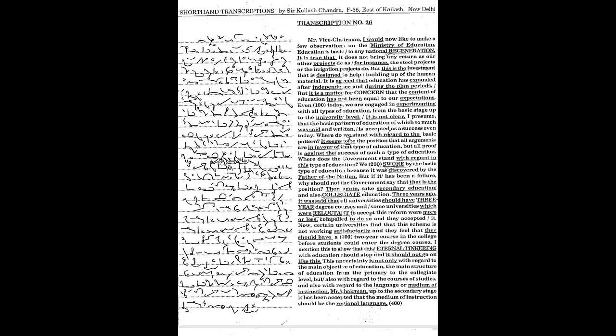This uncertainty is not only with regard to the main objective of education, the main structure of education from the primary to the college level, but also with regard to the courses of studies and also with regard to the language or medium of instruction.